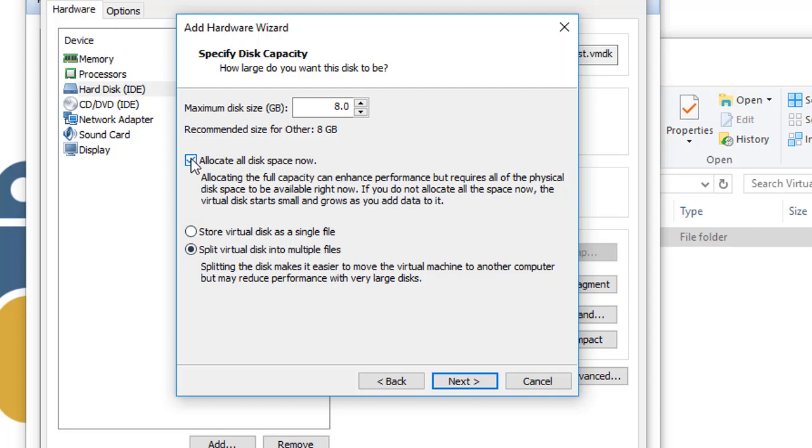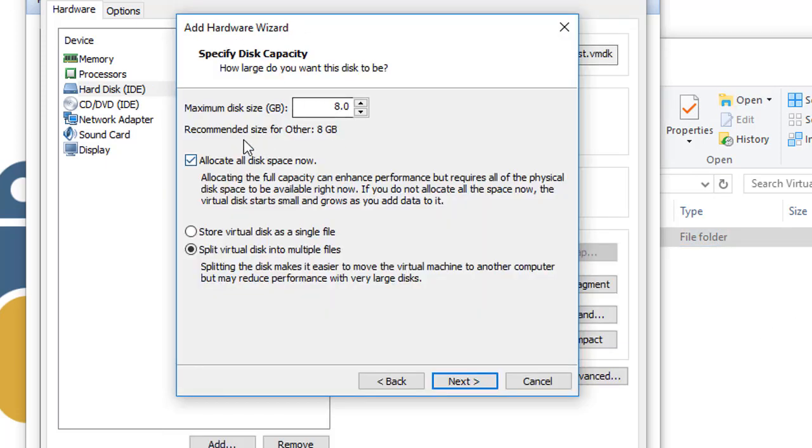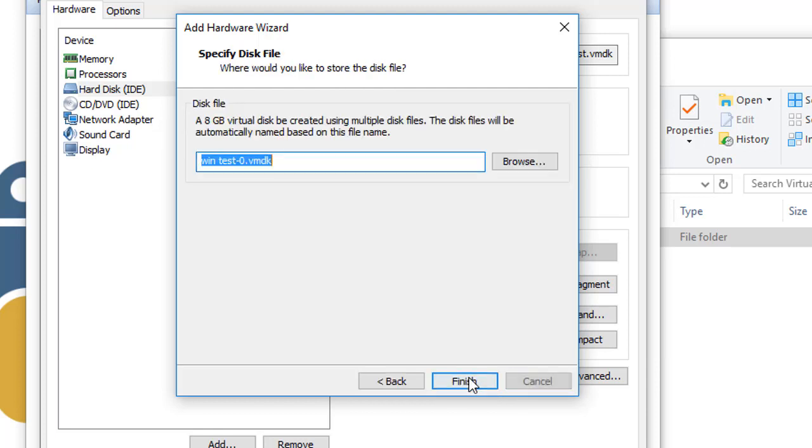But this option right here, if we chose allocate all the disk space and then we chose split disk into multiple files or store as a single one, it's not important now.